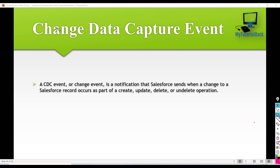Hello guys, this is Deepika from mytutorialrack.com. In this tutorial, we will talk about the change data capture event.